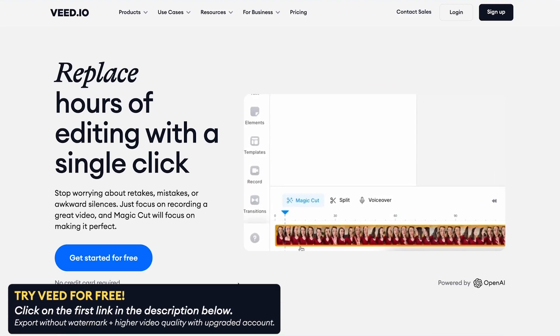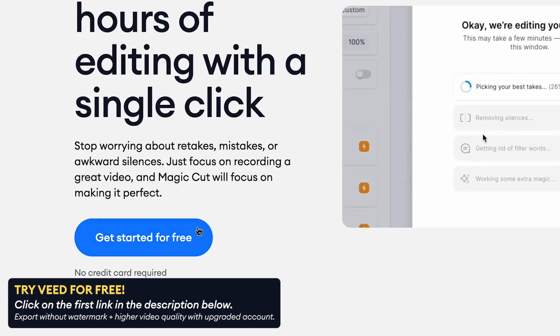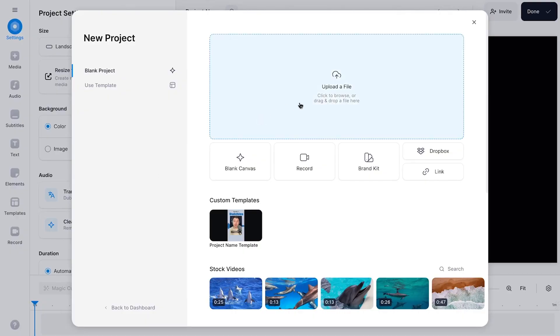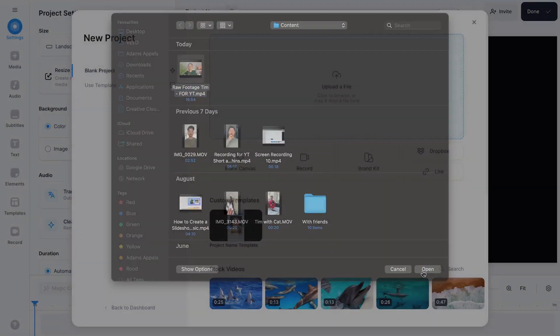We'll be heading to Viet's online video editor in our browser and start a new project. Then click on the upload button and import the raw footage you would like to edit into the editor.